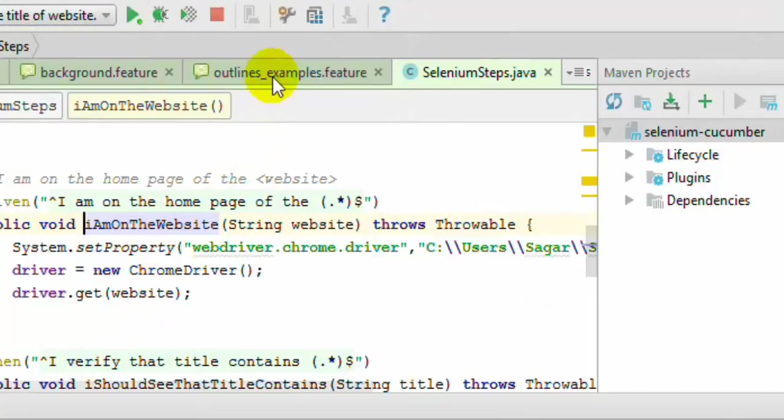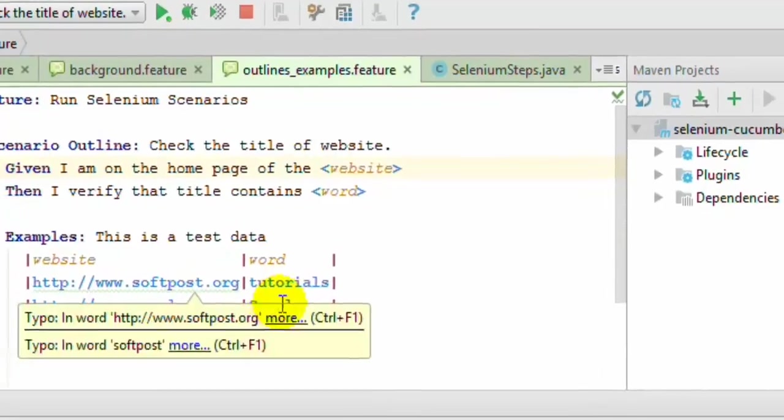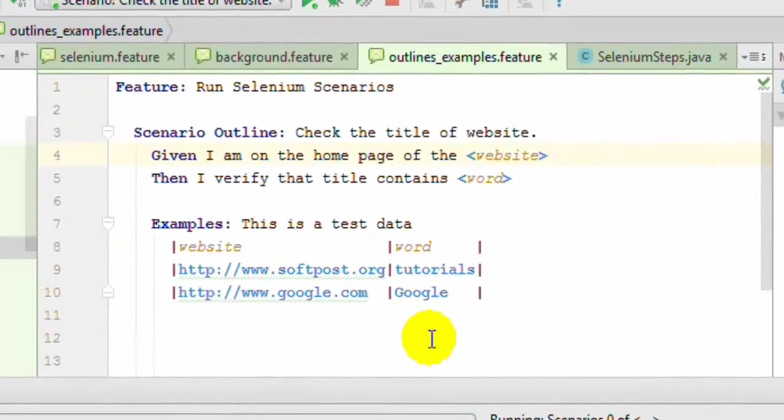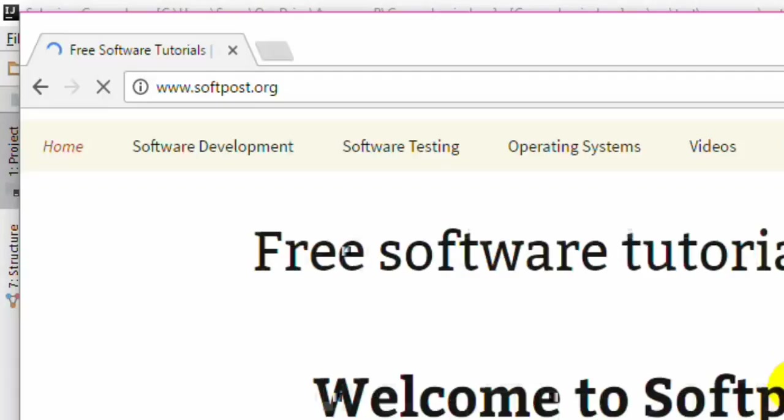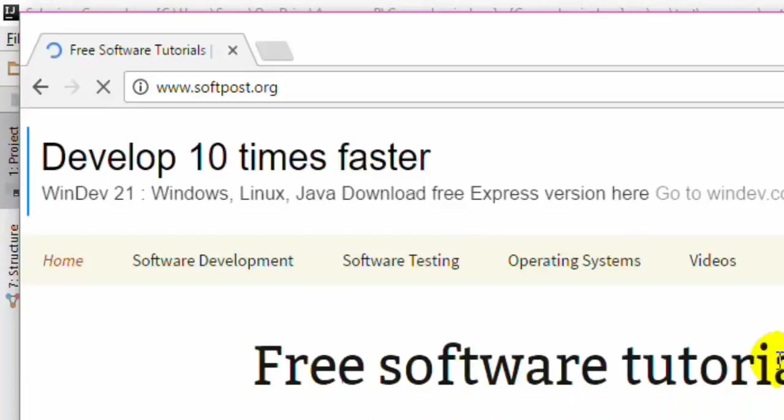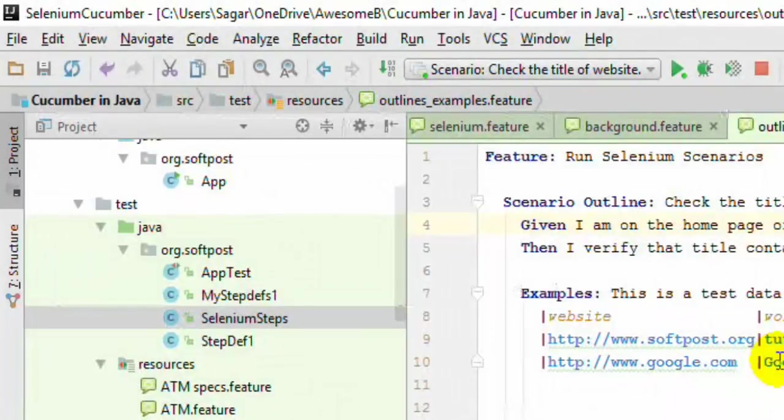Here's what's going to happen: first time it will go to softpost.org, click, and then it will go to google.com. This time around, in this scenario, it will check the title contains tutorials. In the next scenario, it will check the title contains Google.